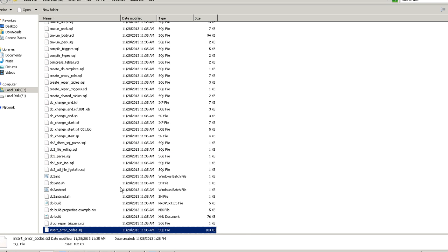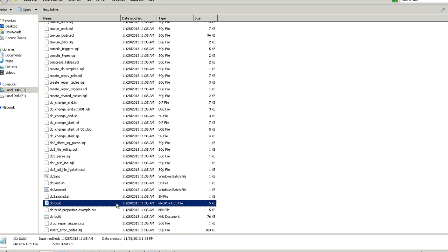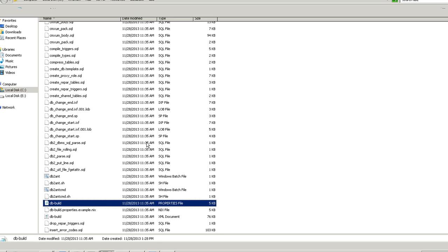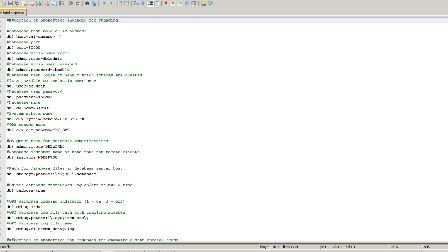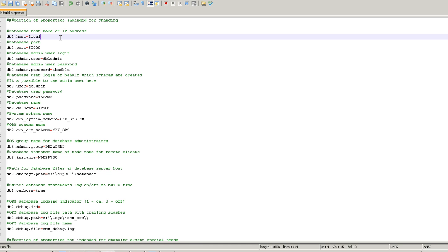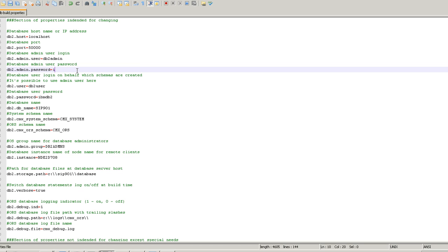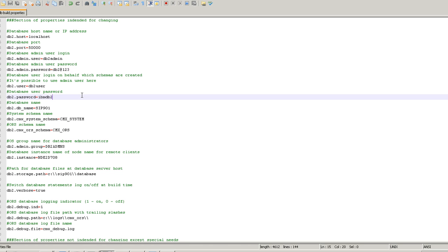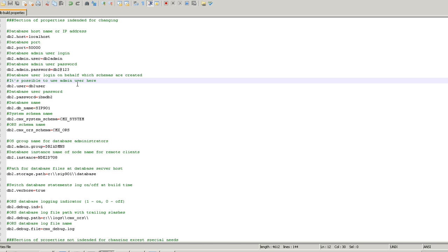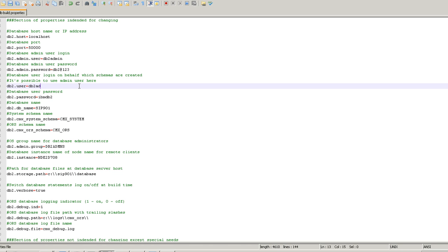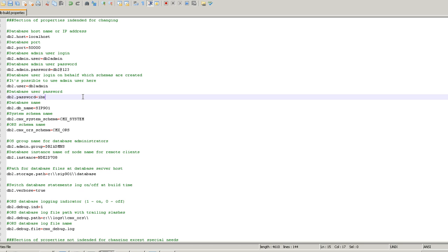The first step is to open the DB build.properties file to edit it. Here I have to give my localhost, and here I have to give my password. Here again I have to change my DB2 9.0.2 username and that password.